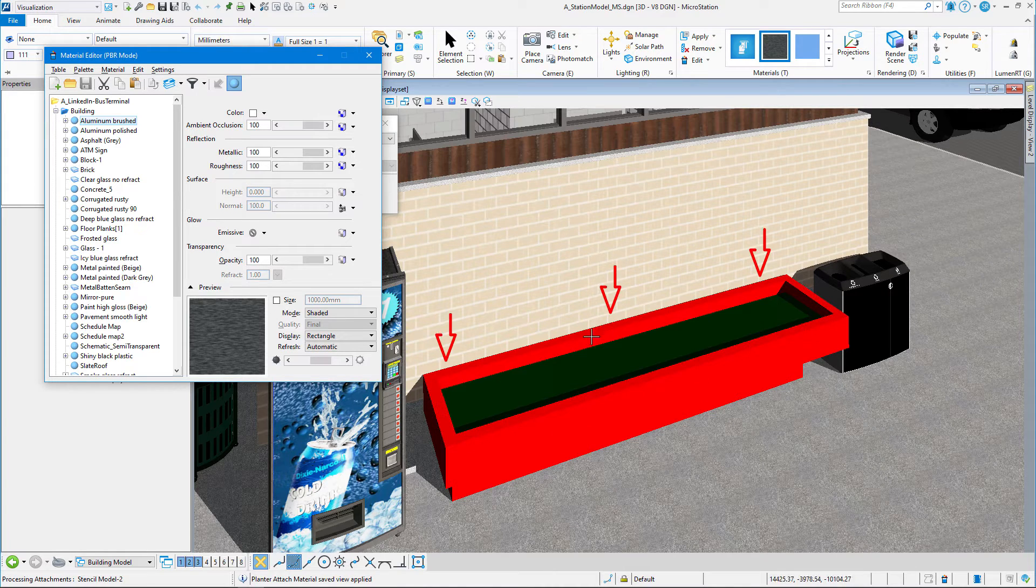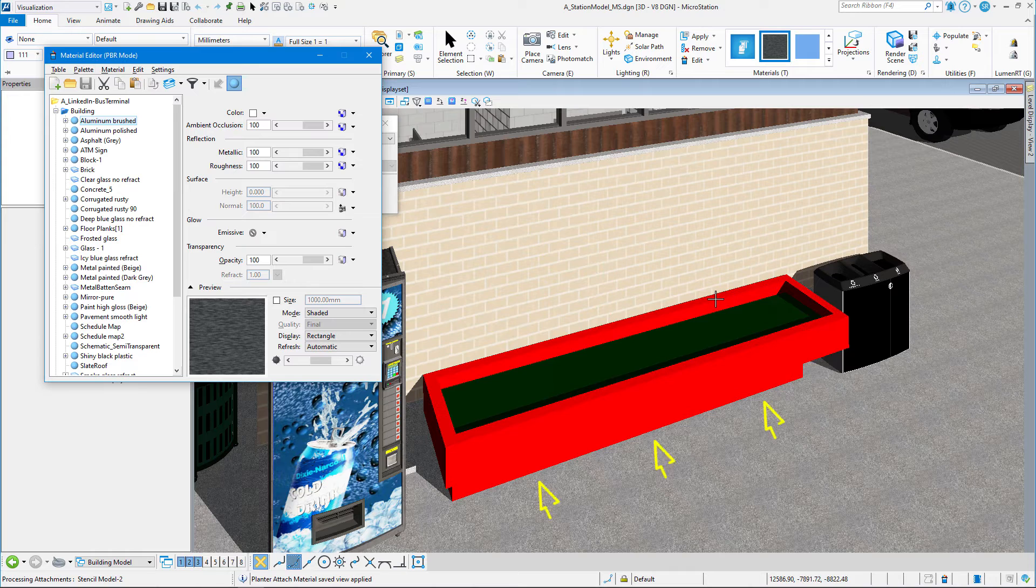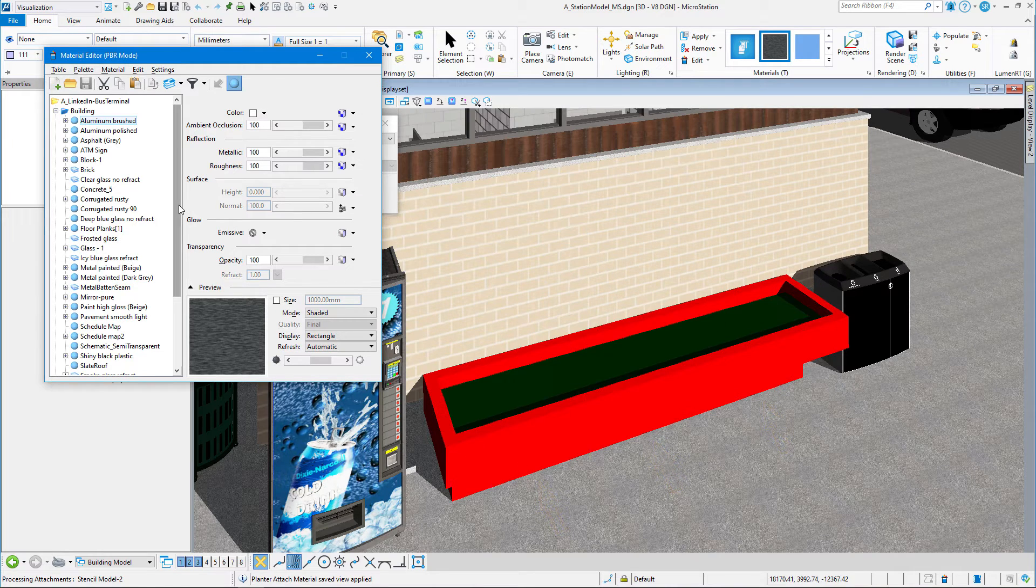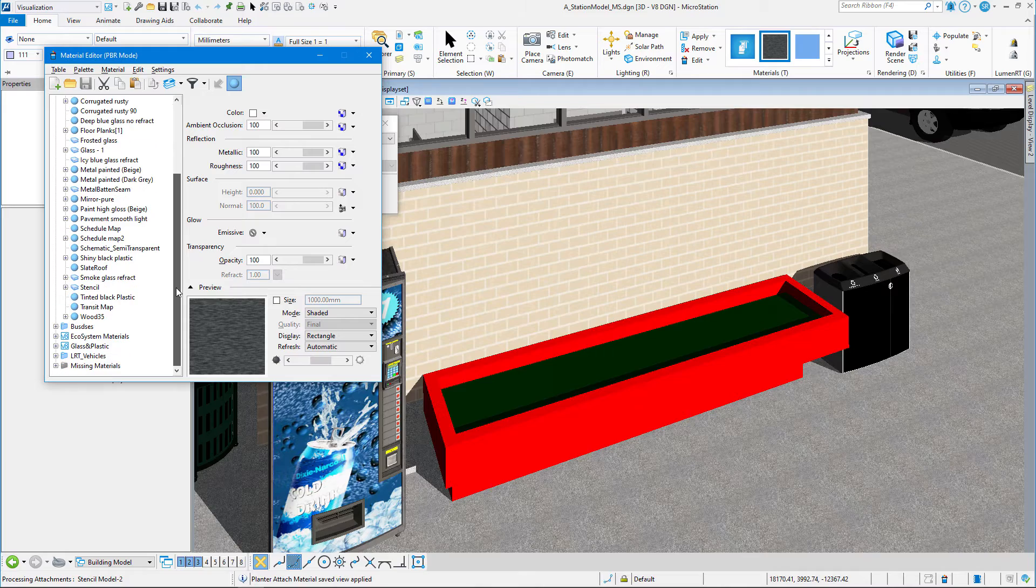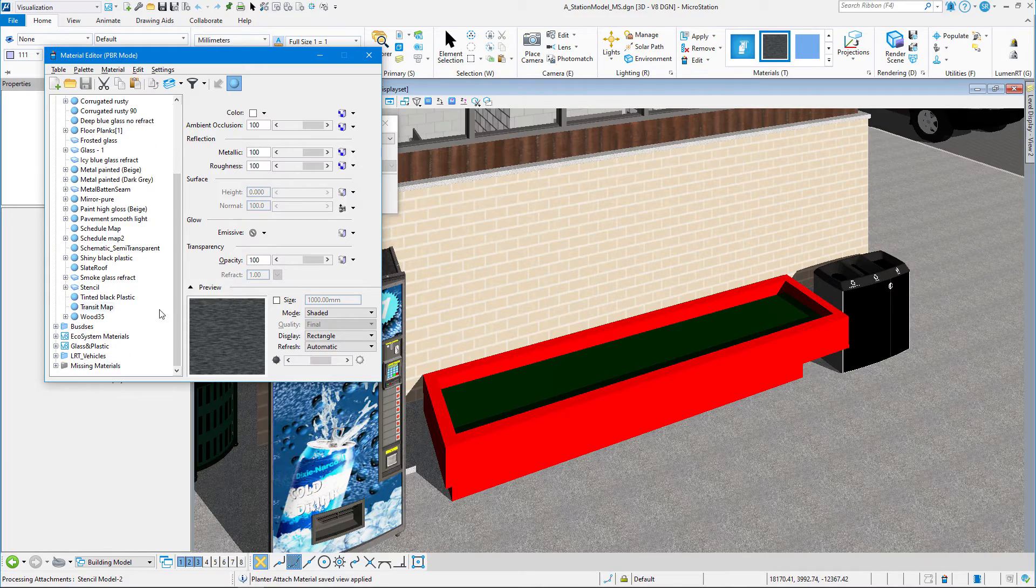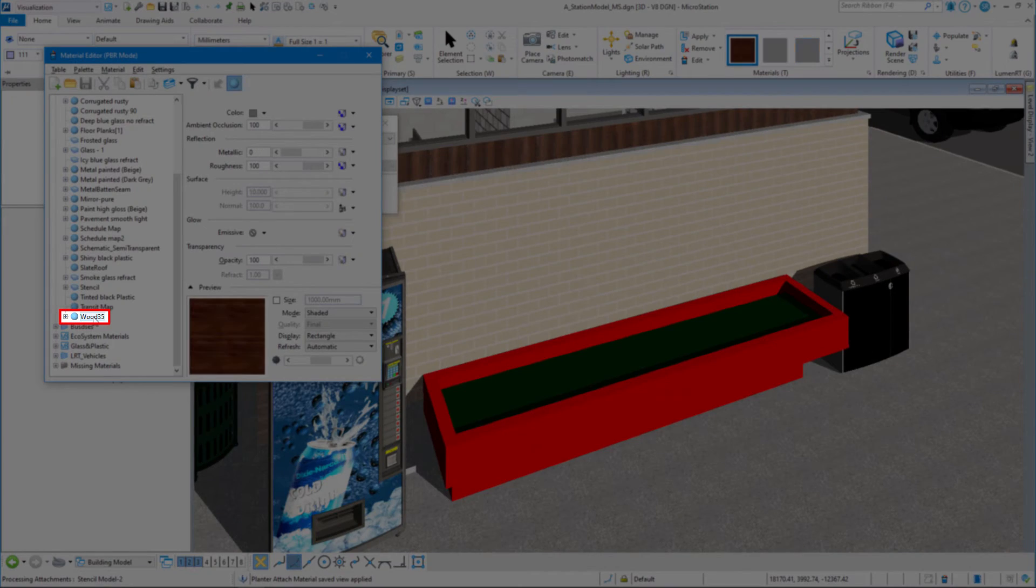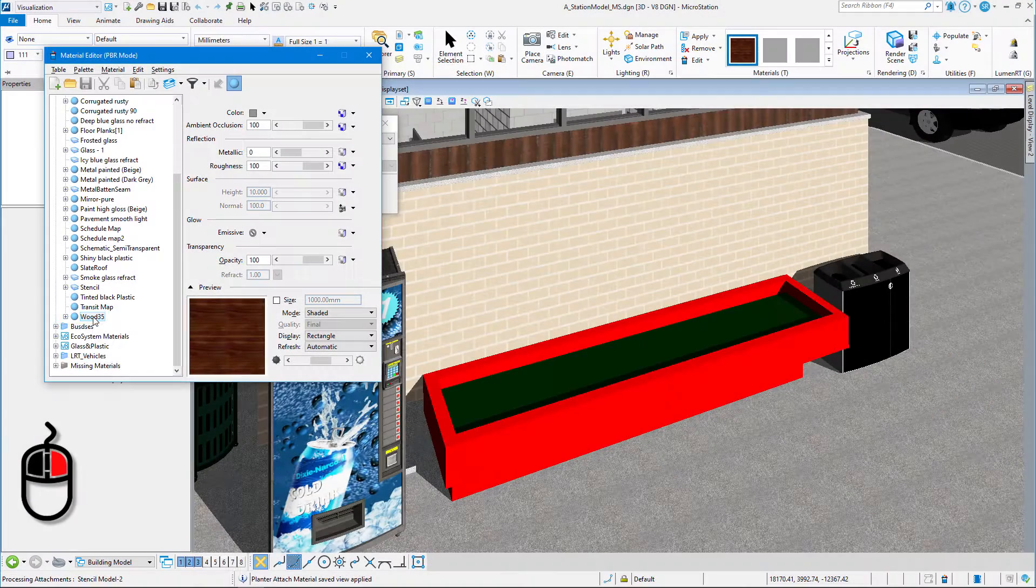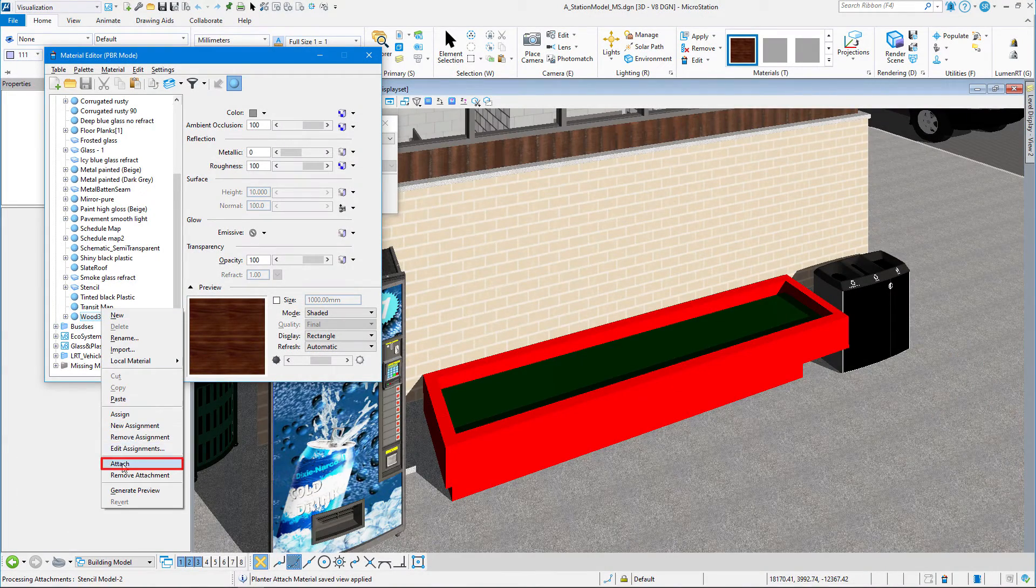What we want to do is we've got two pieces of information here. The top of the planter is one element. The base of the planter is another element. Let's scroll down on our Material Editor. There's a material called Wood 35. We're going to highlight that, right-click on it, and select Attach.